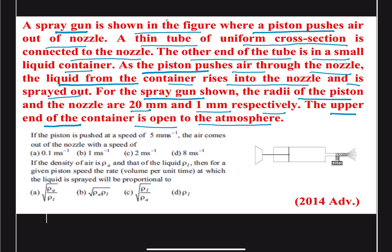We have to find out two things. In Part A, if the piston is pushed at a speed of 5 mm per second, the air comes out of the nozzle with what speed? In Part B, if the density of air is ρ_A and the density of liquid is ρ_L, then for a given piston speed, the volume per unit time at which the liquid is sprayed will be proportional to what?